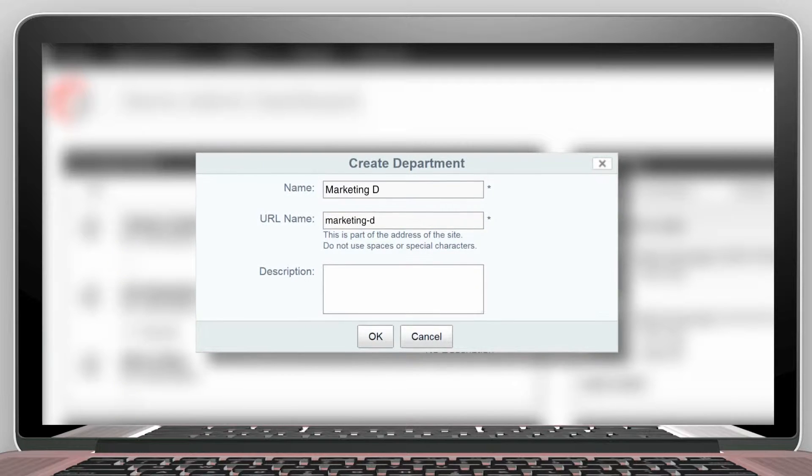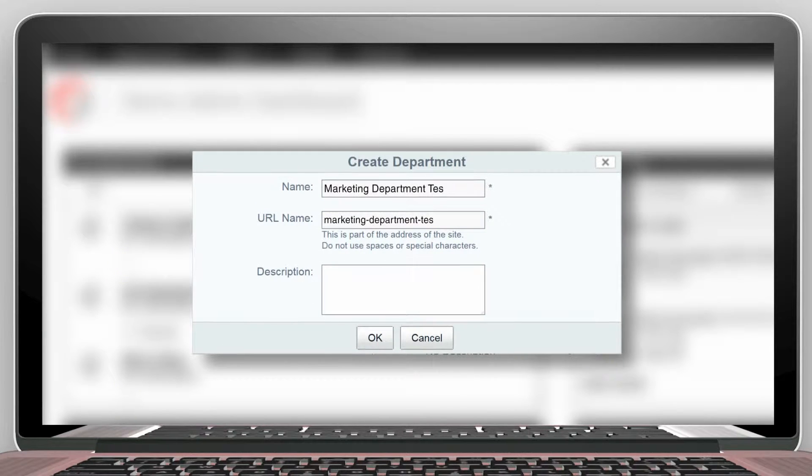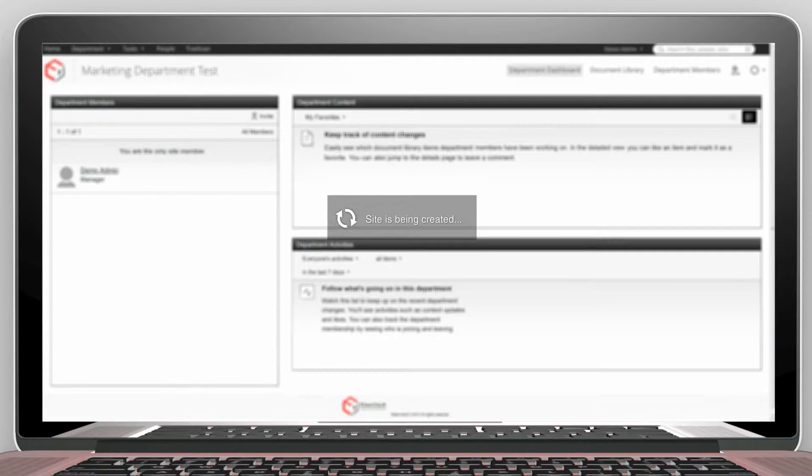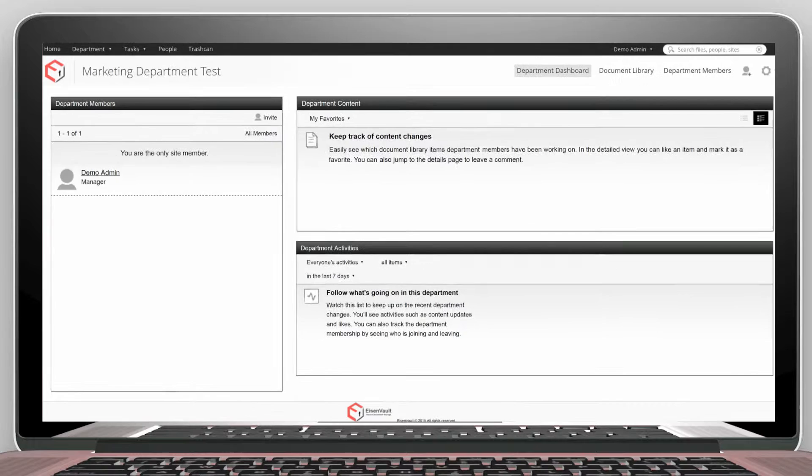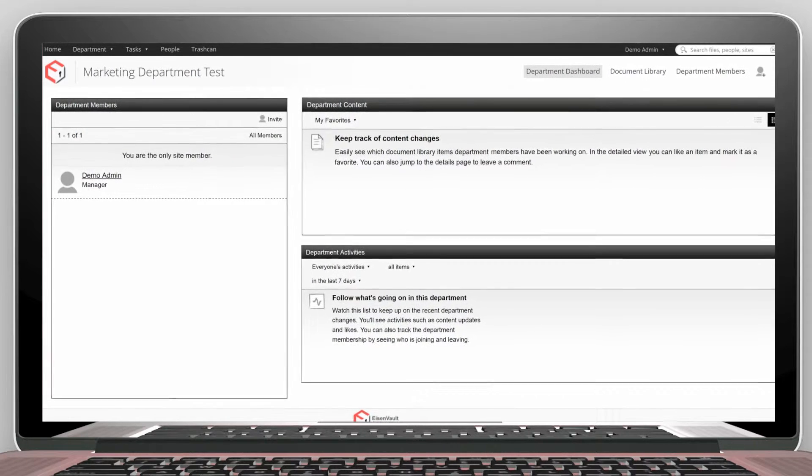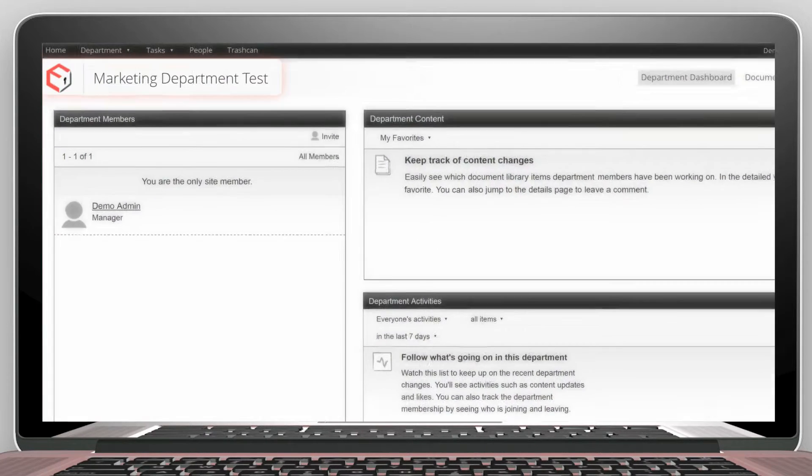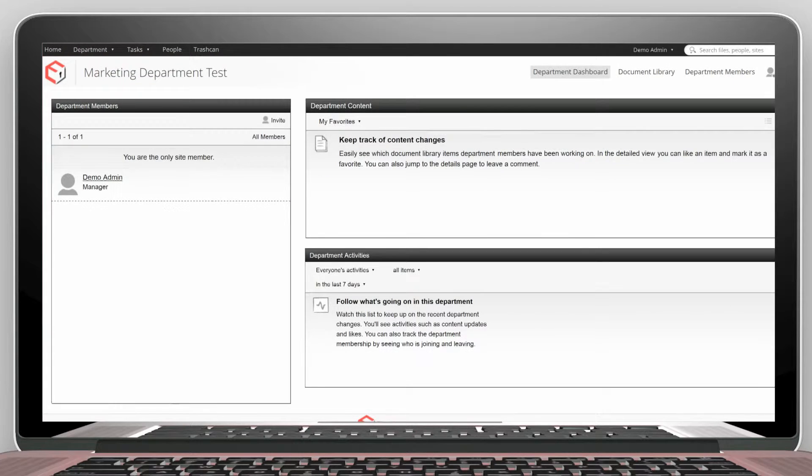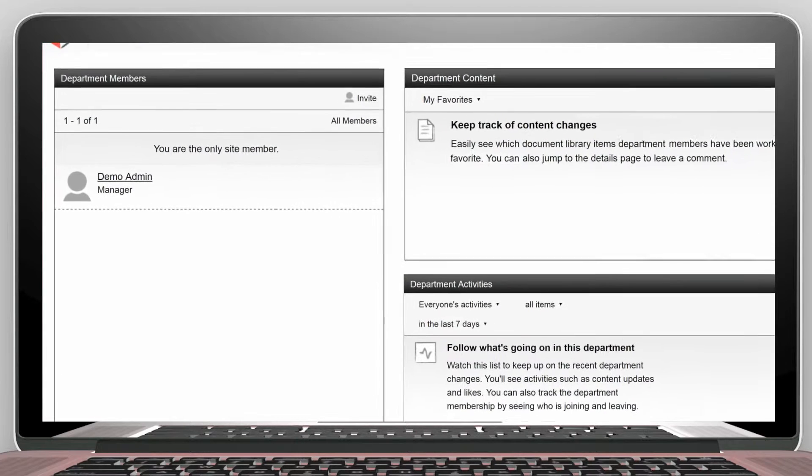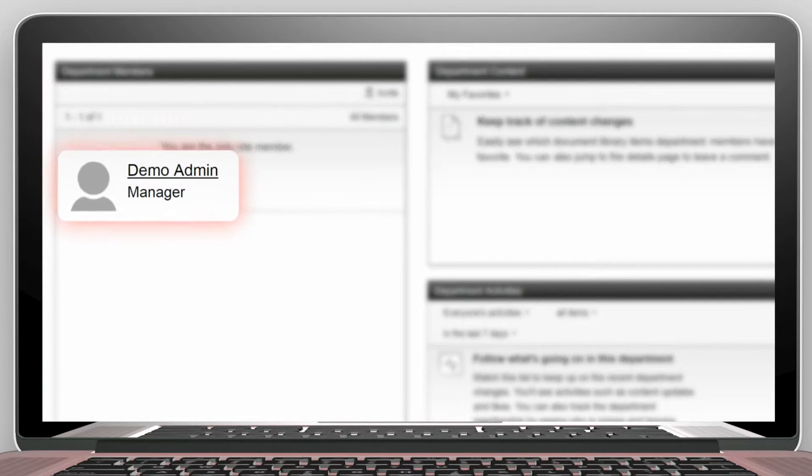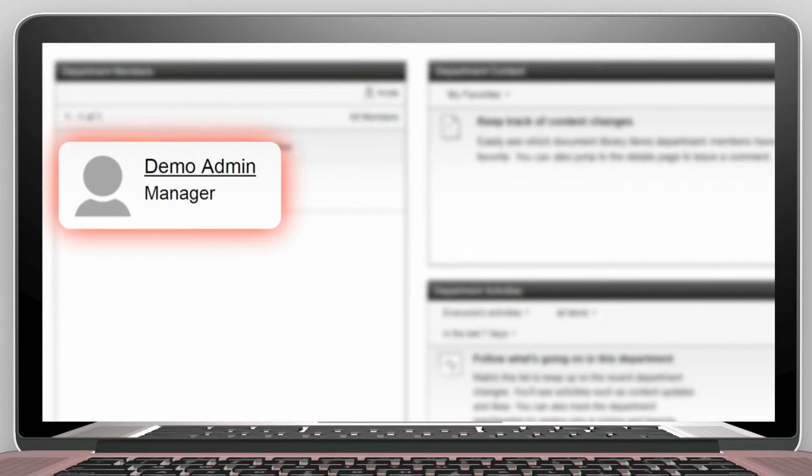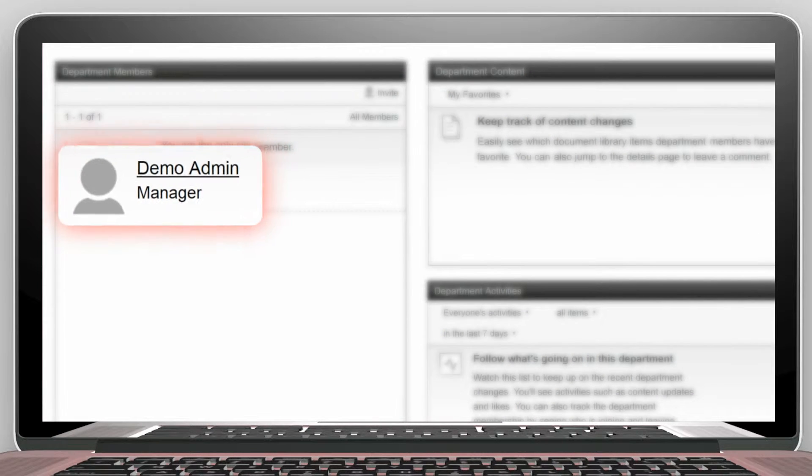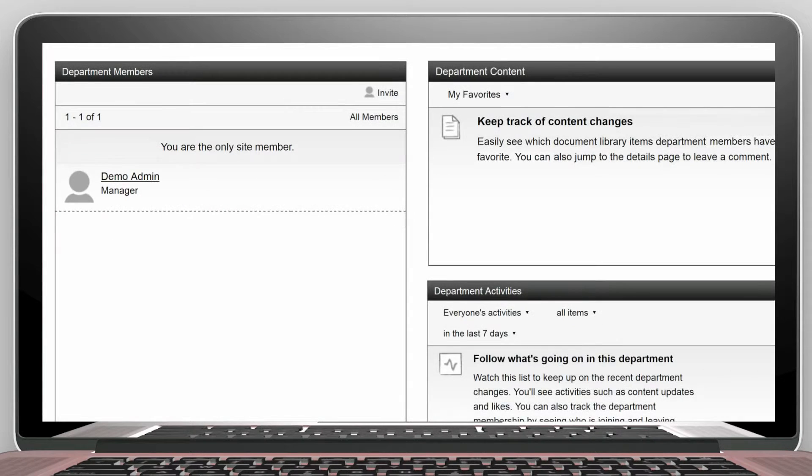Let's call it Marketing Department Test. Now we see that a new department has been created called Marketing Department Test. This currently has only one member, which is the user you have currently logged in as.